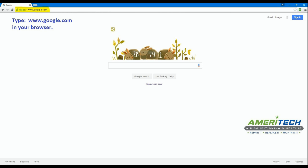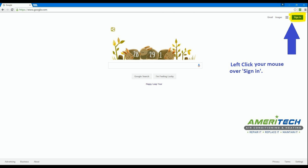First type into your web browser www.google.com. That will take you to Google's web browser. Left click the blue sign in tab at the top right corner of the page.